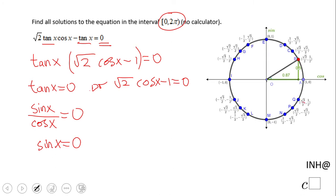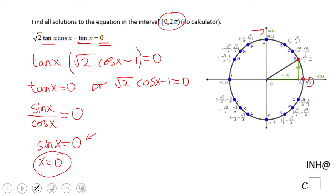Here I have a mistake — it should be negative 1 half. I'm going to move around the unit circle and look for where sine is 0. Since sine is the y-coordinate, the first solution is x equals 0. Continuing around, we find another zero at 180 degrees, or just pi.